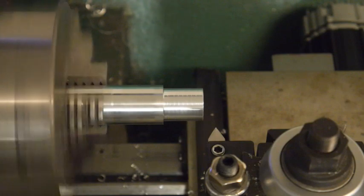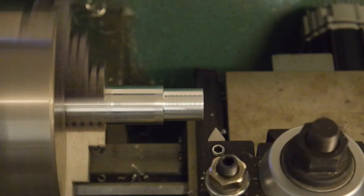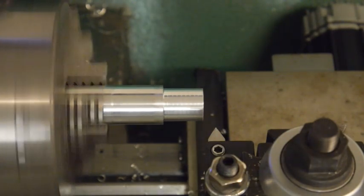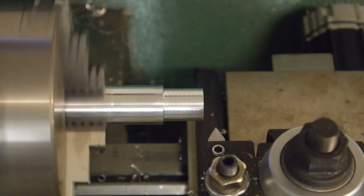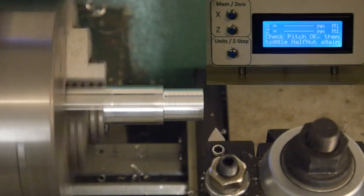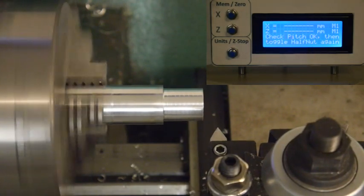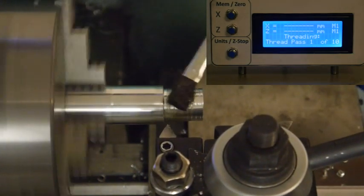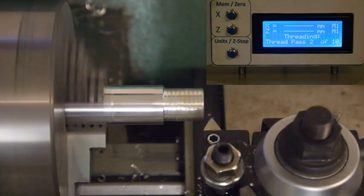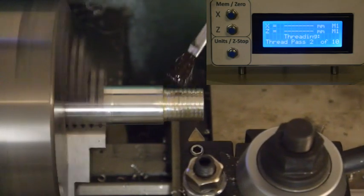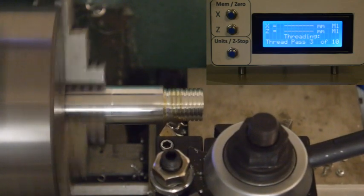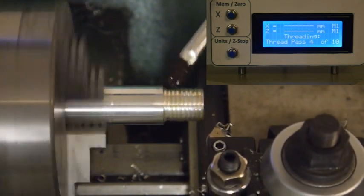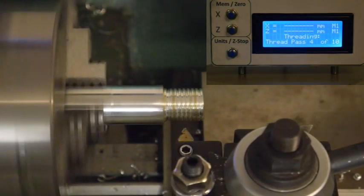It's telling you to toggle the half nut again. And now we're going to actually start threading. When I toggle this time it's going to do all the passes for this thread. For this thread it's going to do 10 passes. That was pass 1. Pass 2. Now I only have a single index on the spindle. So what's happening is the motor is tracking that single index pulse.